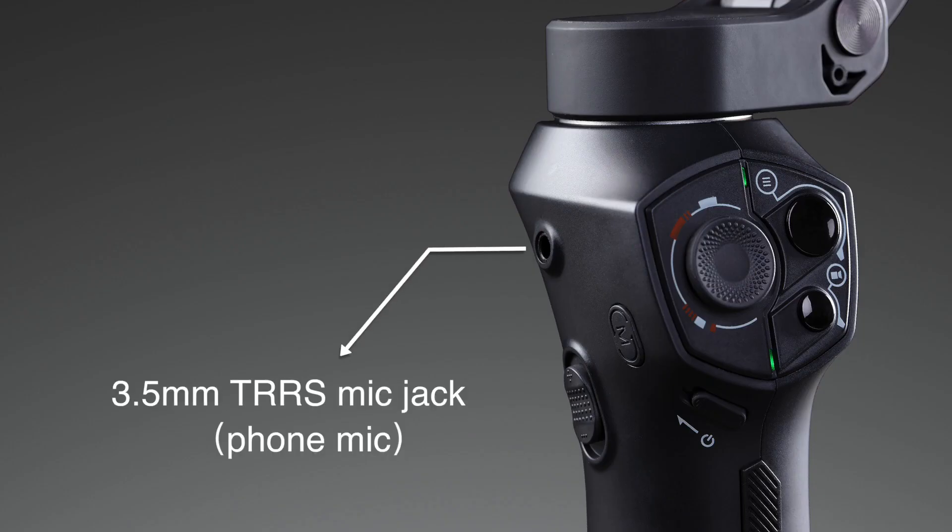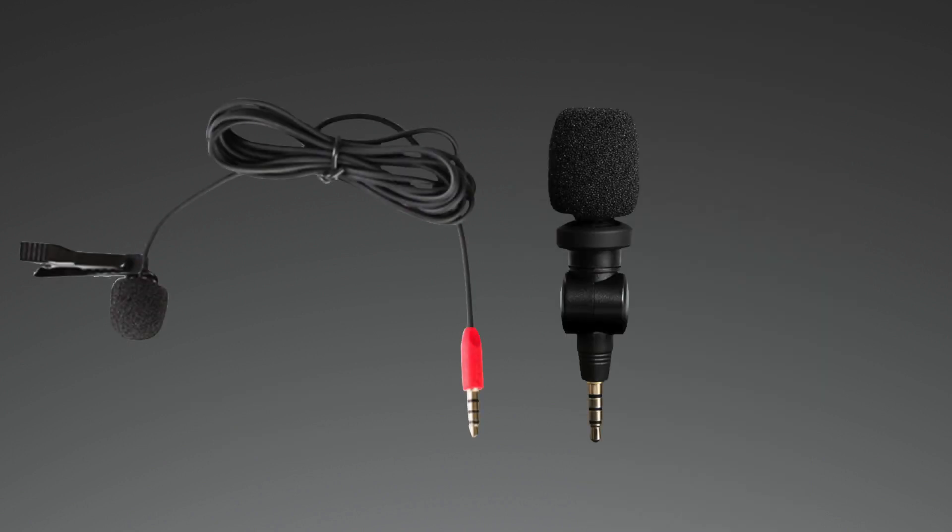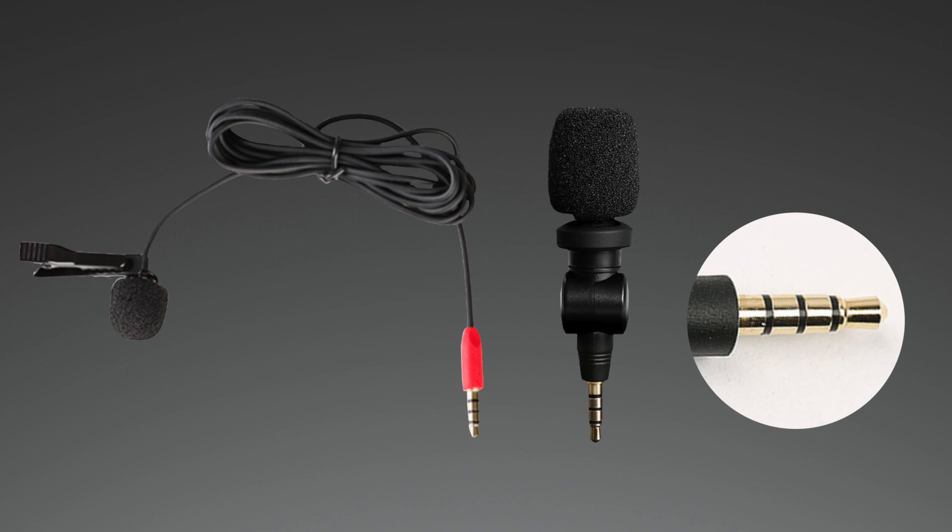On the Atoms handle there is a 3.5 millimeter TRRS port. This port accepts any TRRS microphone.